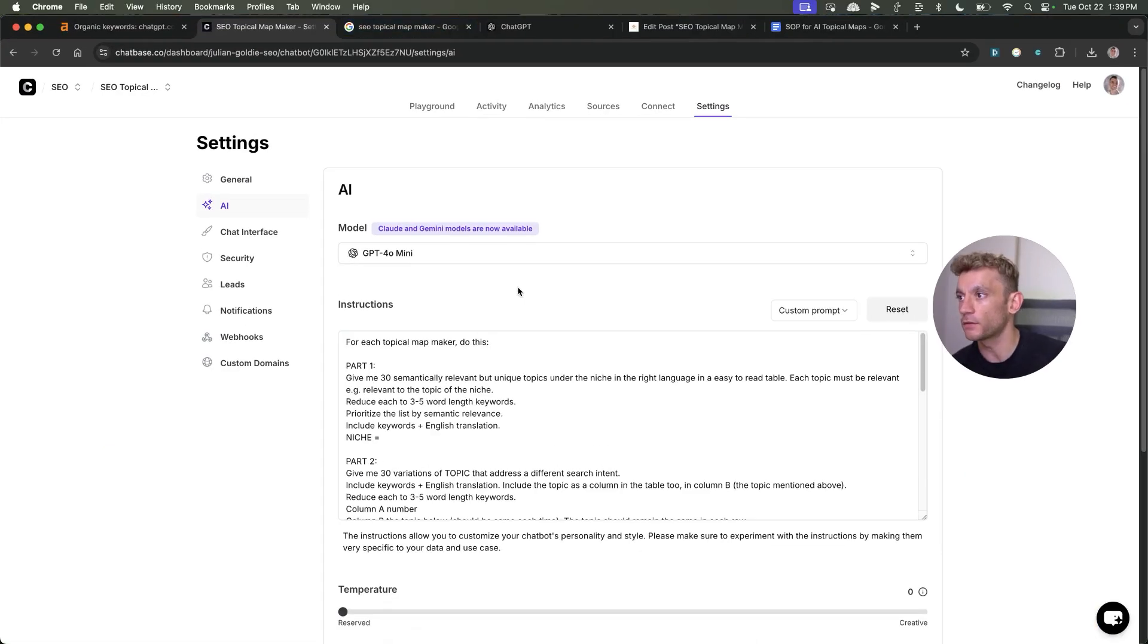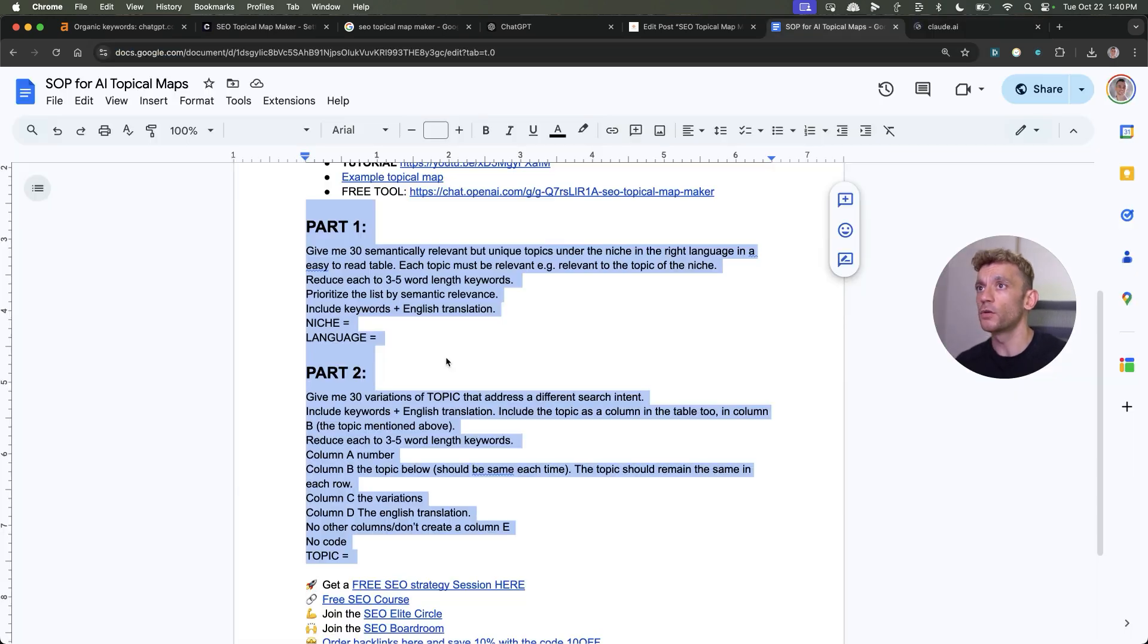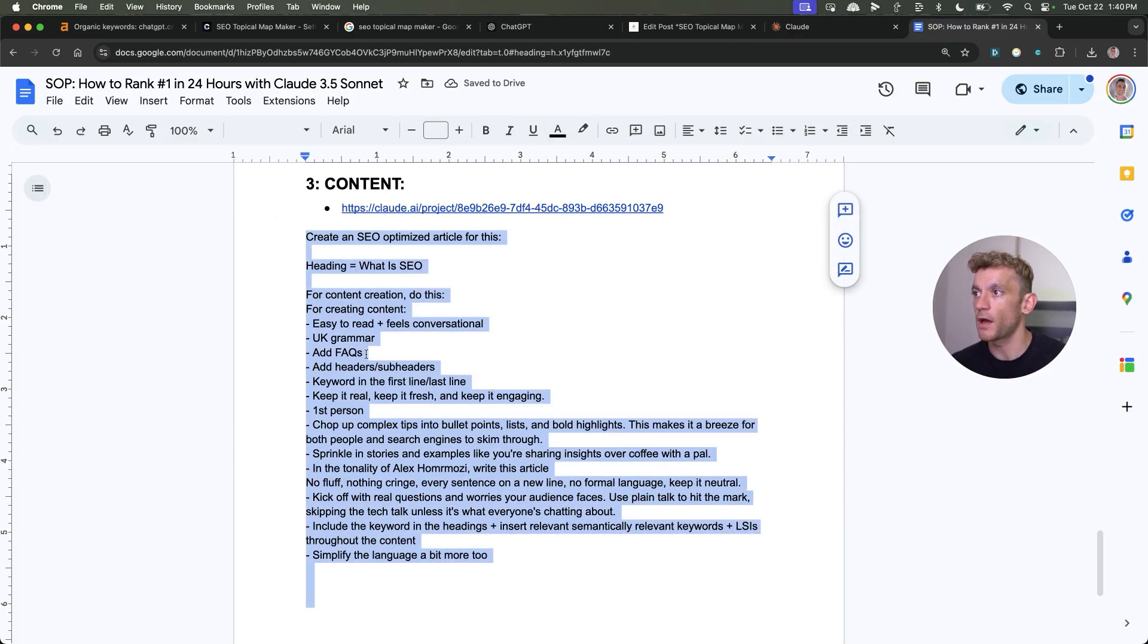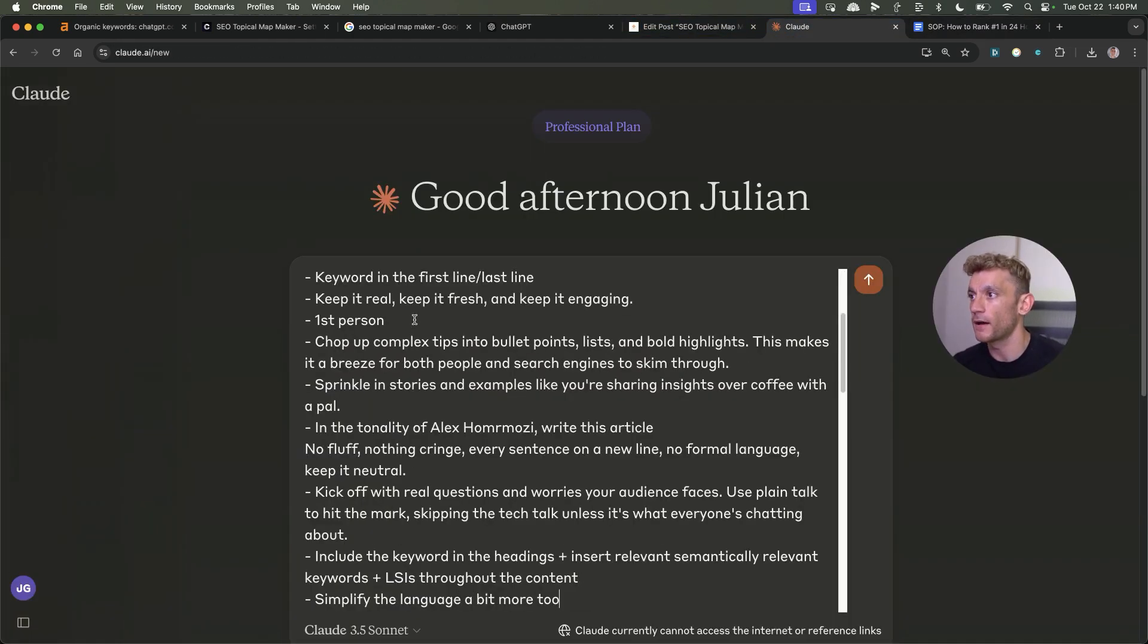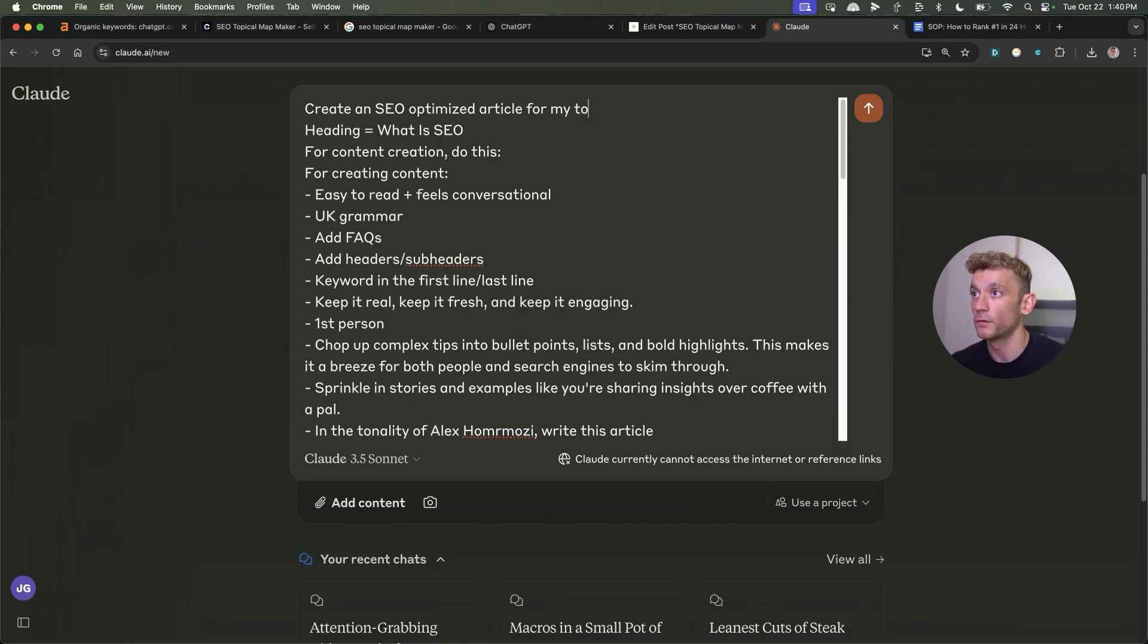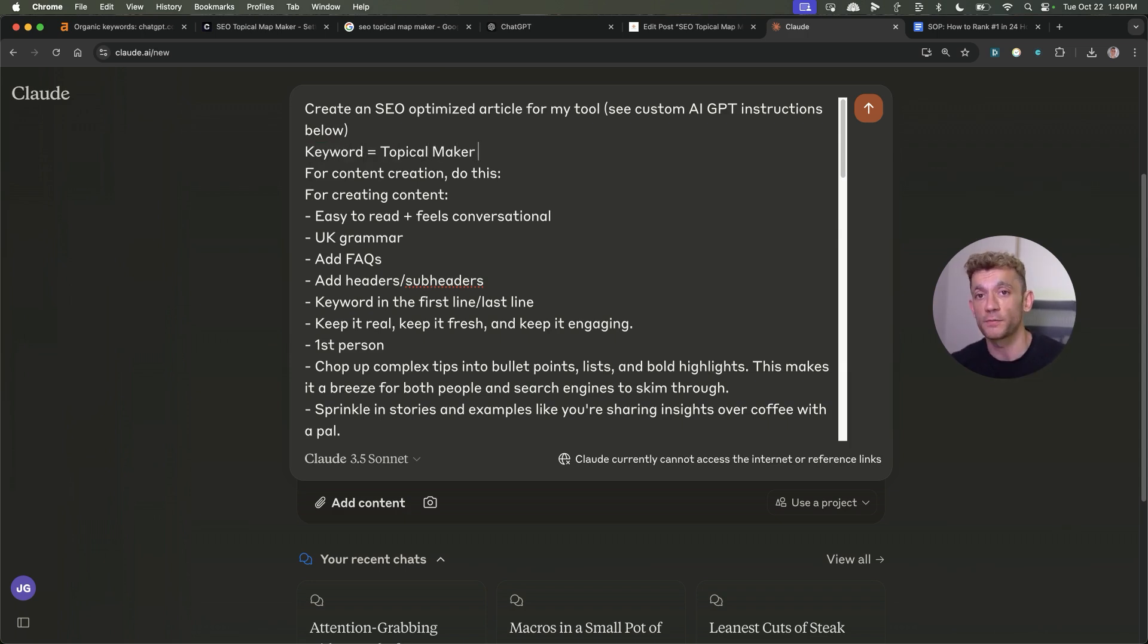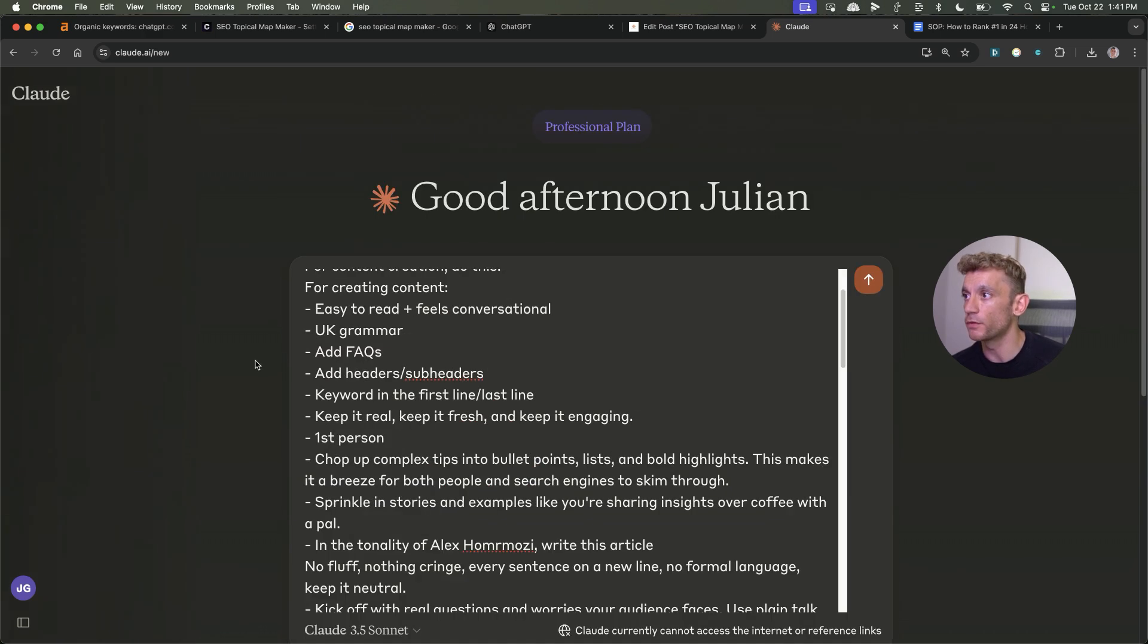I'm going to go on to Claude to create the content. We'll create some content for this page as well. I'll take a previous prompt that I've used for creating content that ranks. We'll plug that above the information about the tool. Then I'm going to say, create an SEO optimized article for my tool. See custom AI GPT instructions below. Heading, keyword equals, and we'll put topical map maker. By the way, you'll get all of these prompts and instructions at the end of this video. We're going to say, create an SEO optimized article for my tool about, and see instructions below, keyword equals. Claude is my favorite tool for creating content.